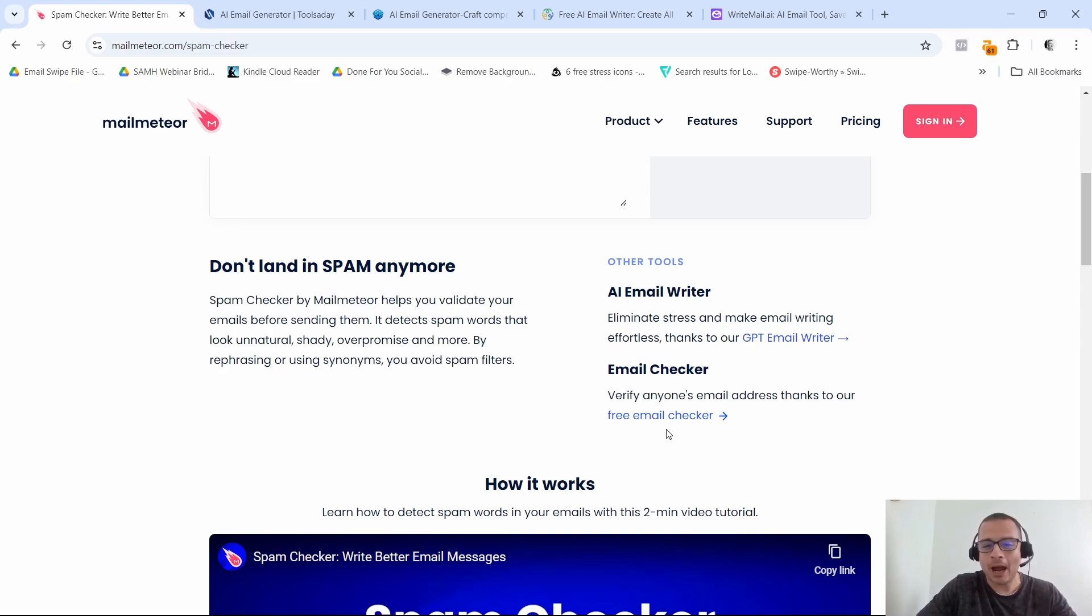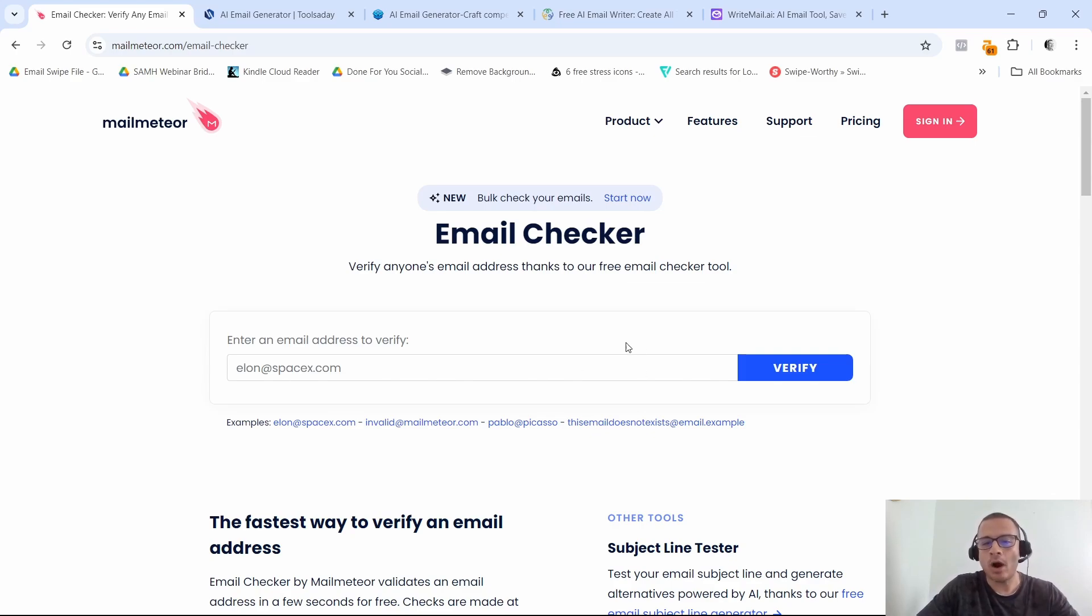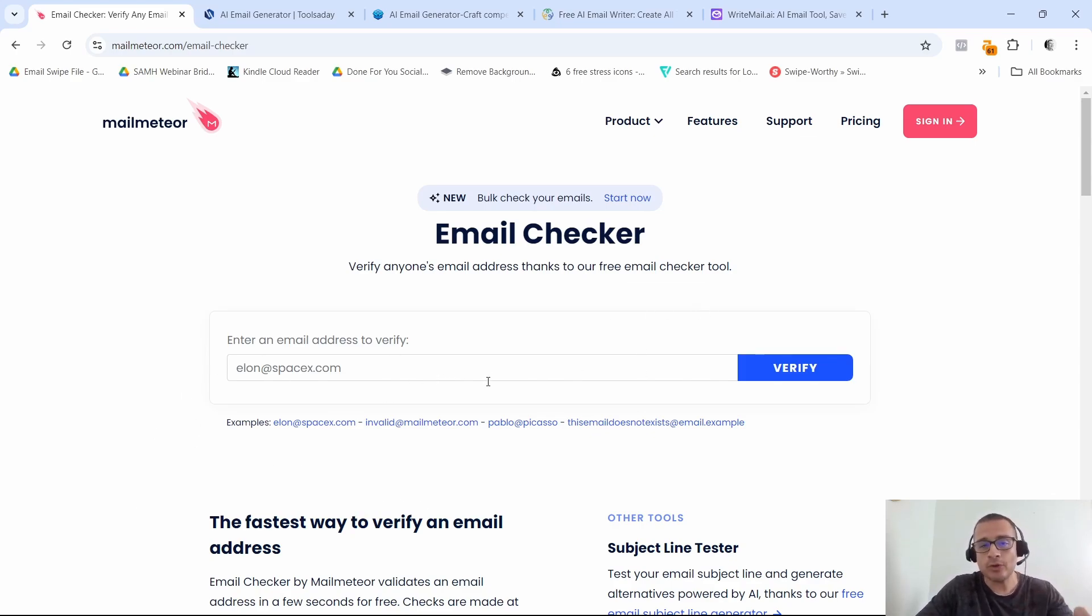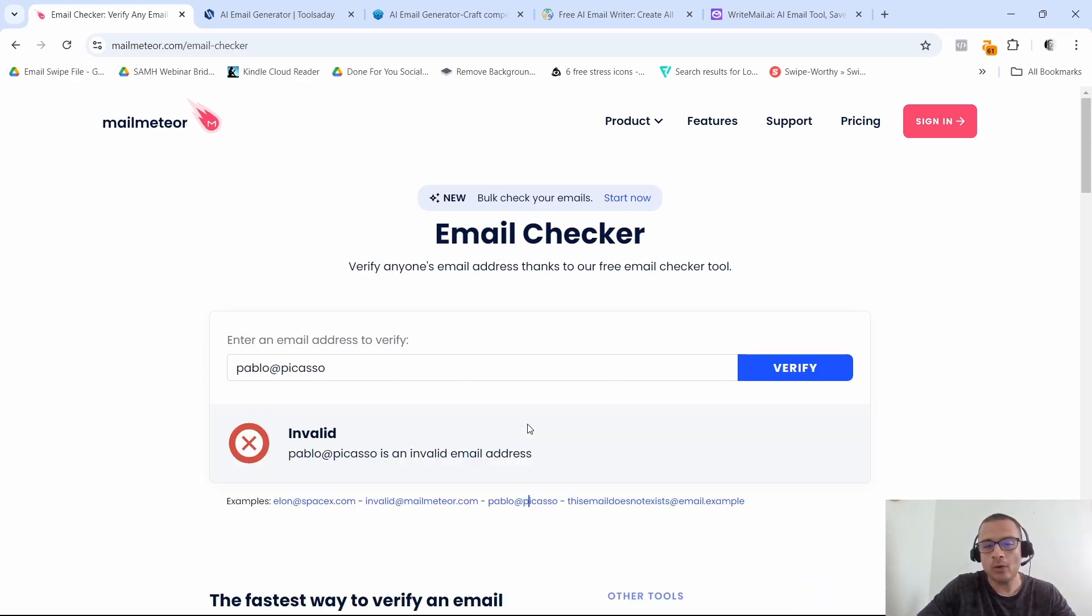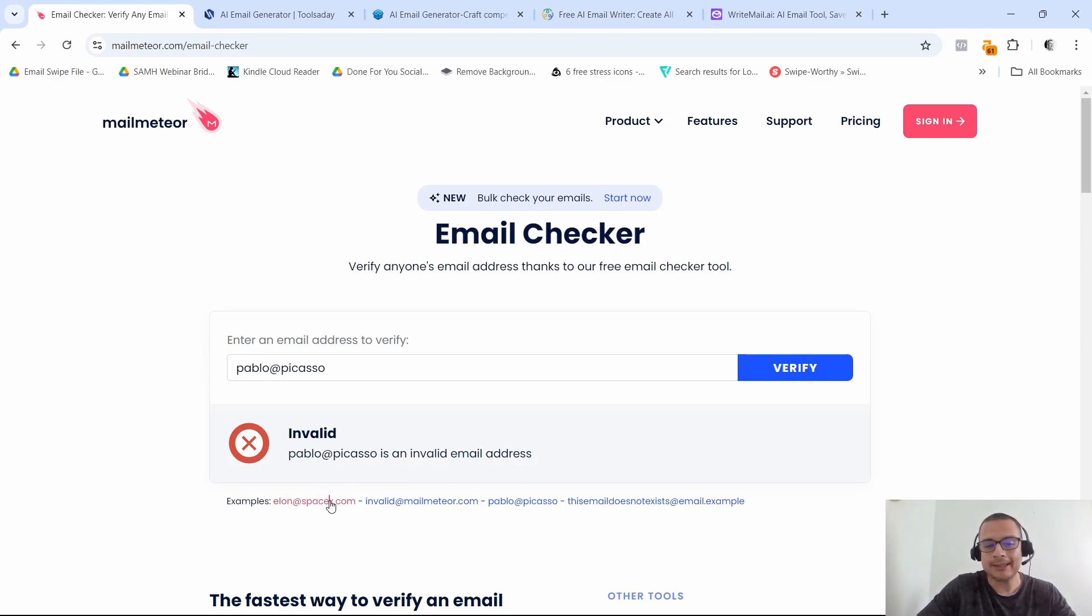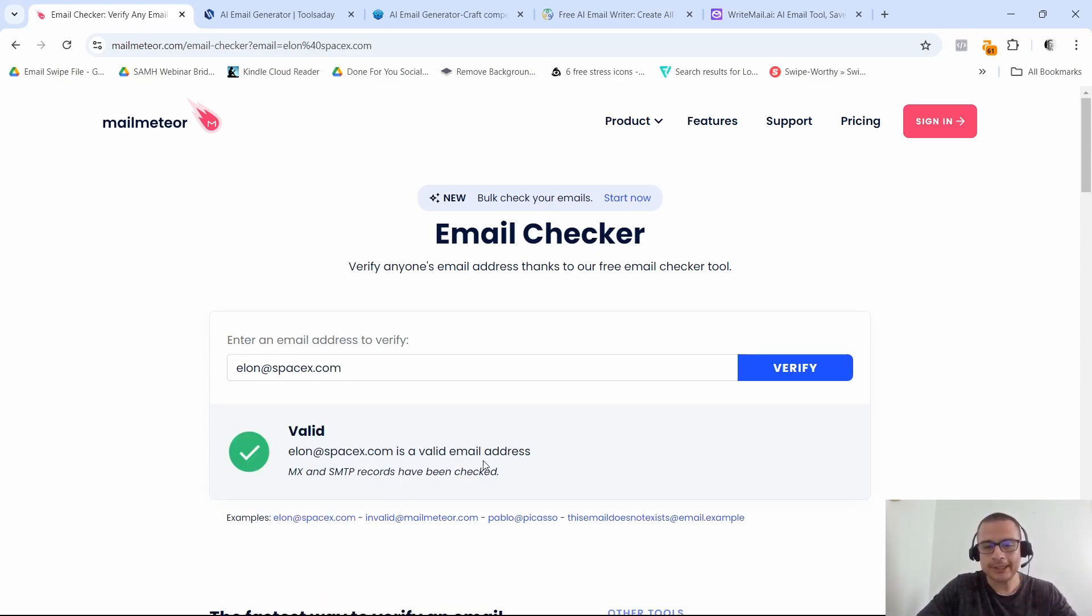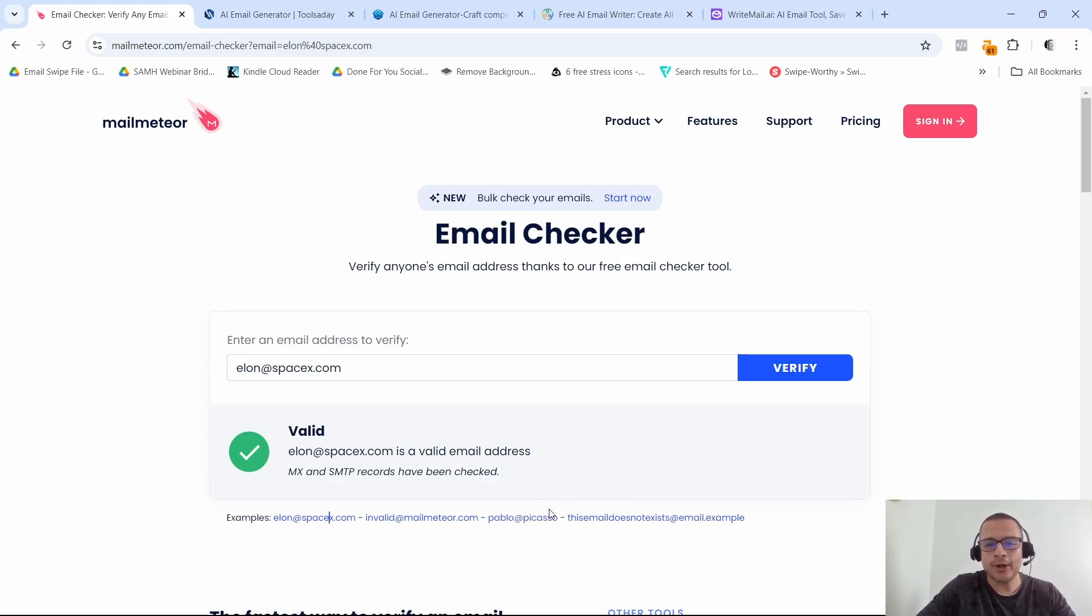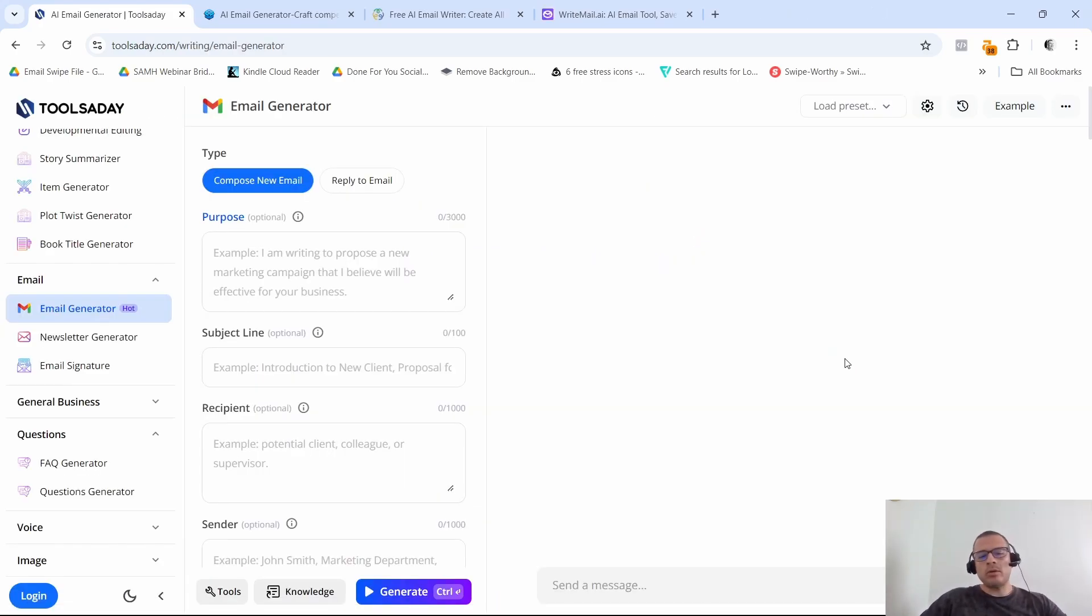And then finally I wanted to show you the email checker. So this one right here, you can verify anyone's email address thanks to our free email checker tool. So for example, you can see before you send out an email, you can see if that person's email address is actually a working email address. So for example, as you can see here, they have different ones. So if you put in pablo at picasso, it's going to say this is an invalid email address. If you put in elon at spacex.com, then it's going to give you a different result. So this is a valid email address. So that is it for mailmeteor.com. I'm going to leave a link down here so that you can go ahead and access this tool as well, completely for free.